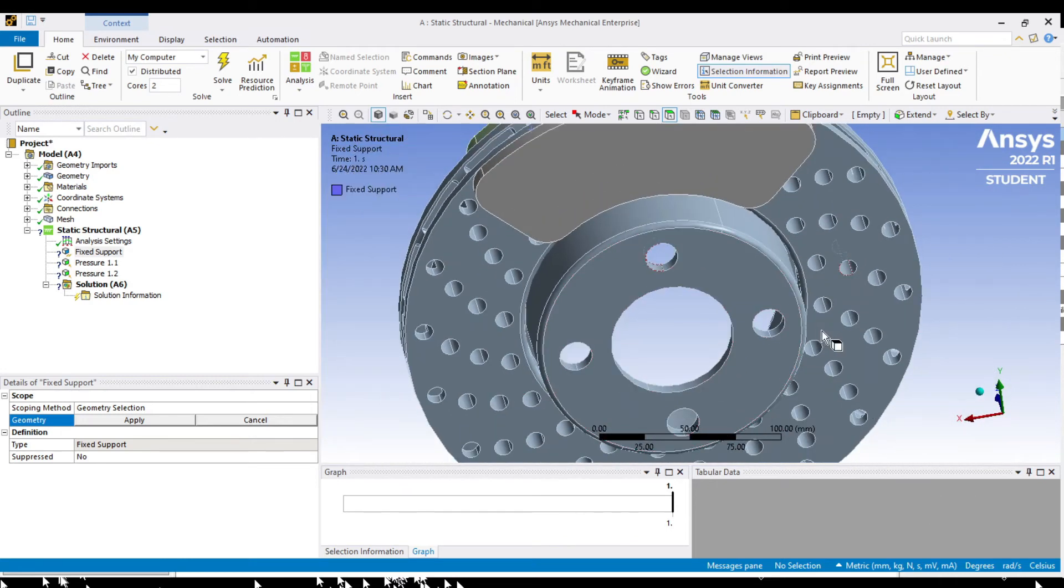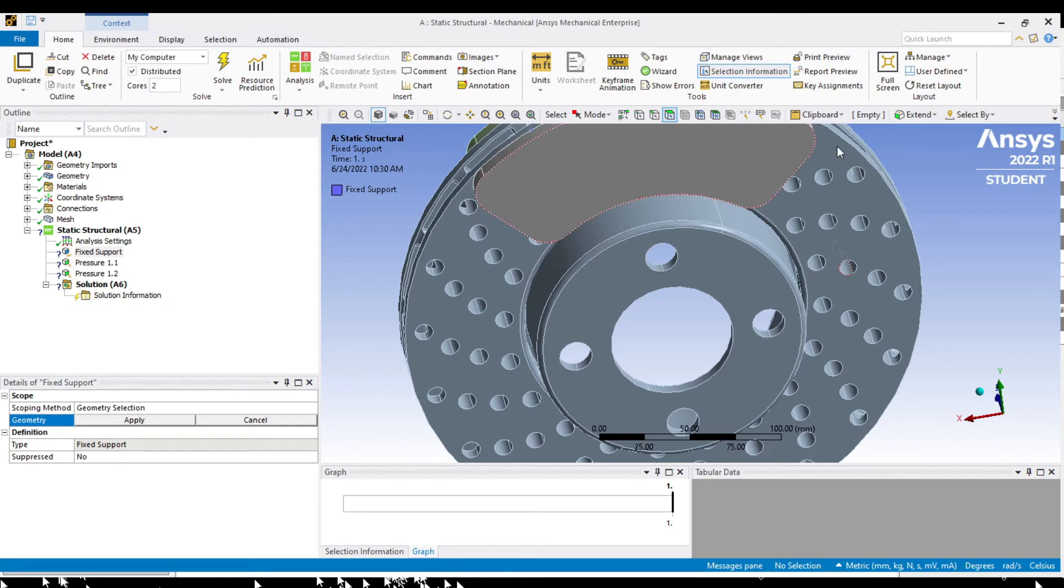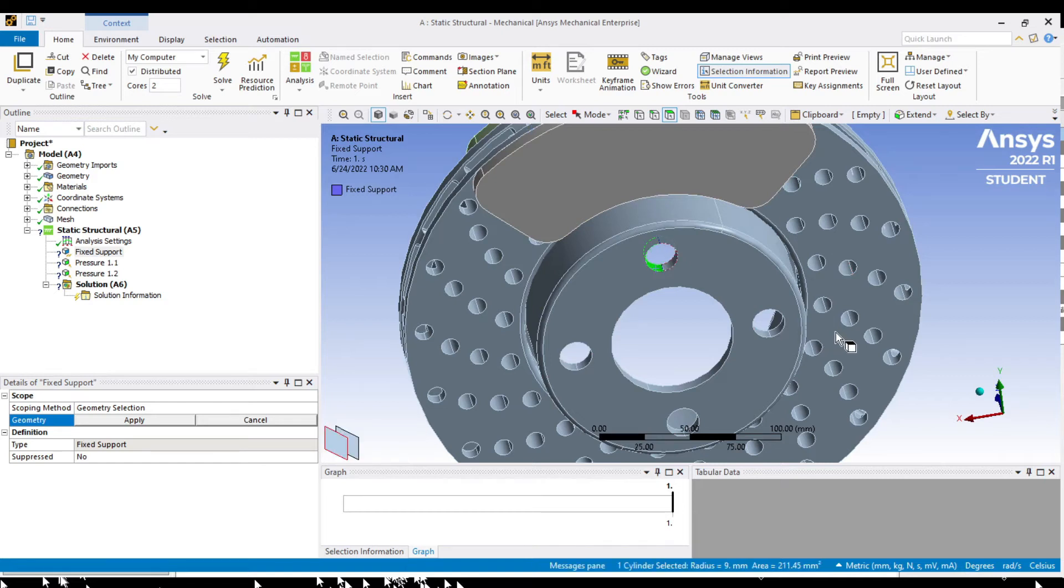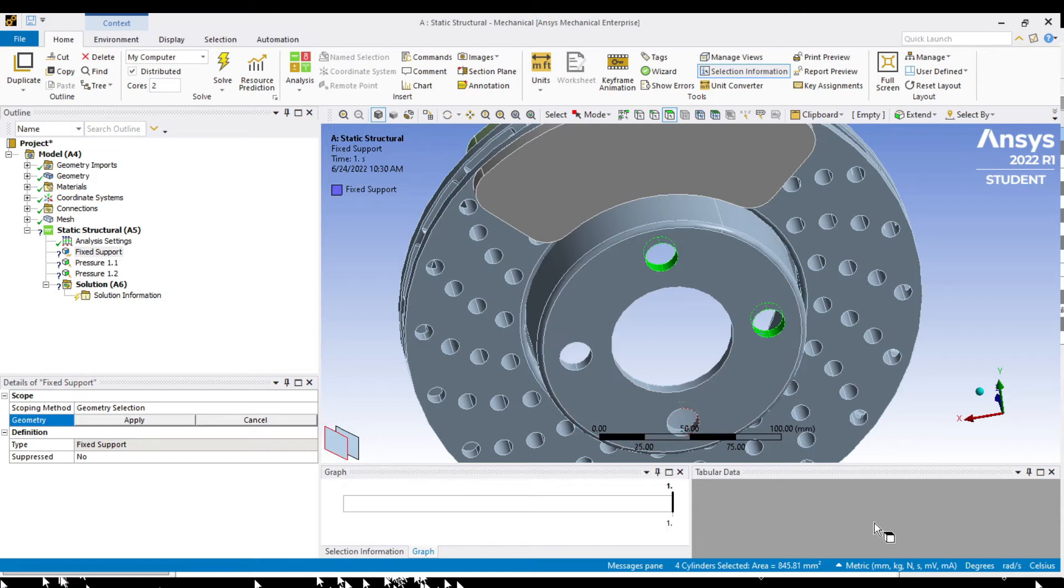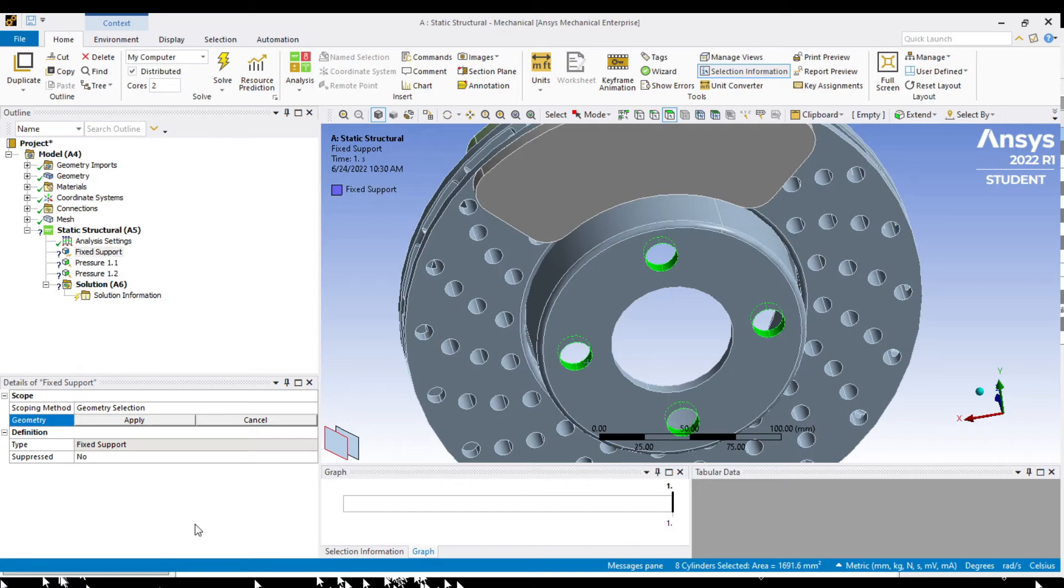For the fixed support at 8 faces. One hole has two faces. Hold your control button while clicking to select more than one item. Then apply.